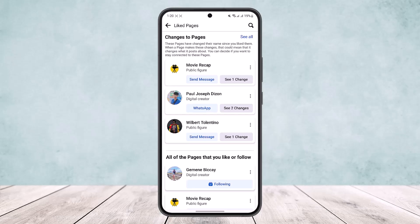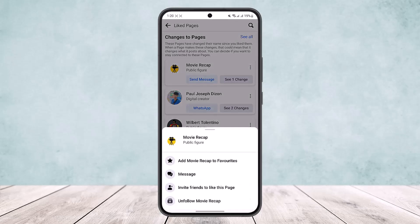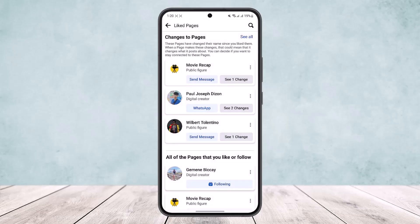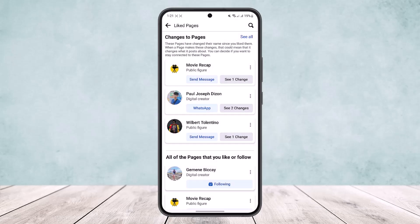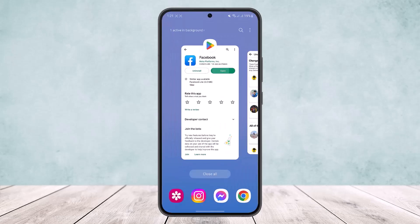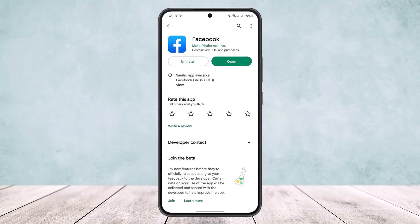What you can do is tap on the three dots option just below the page name, and you'll find the option to unfollow — tap on it to unfollow easily. You can do the same for every page you've followed: tap the three dots, then tap unfollow or unlike. This way you can unfollow and unlike Facebook pages one by one.